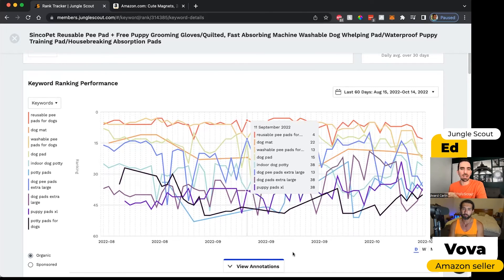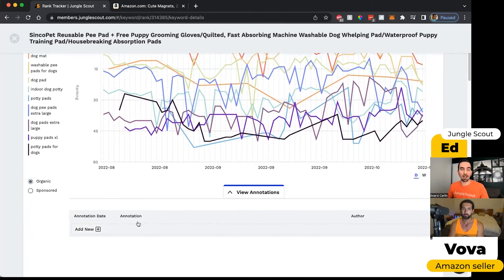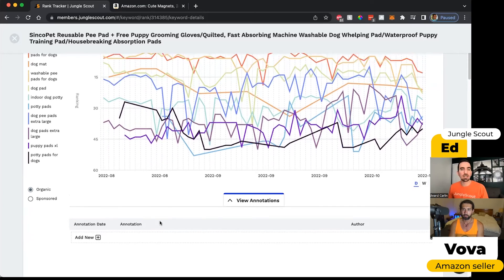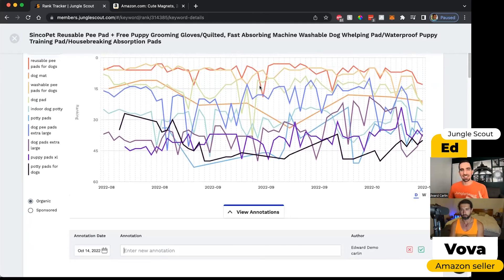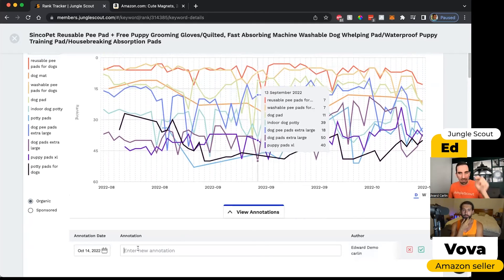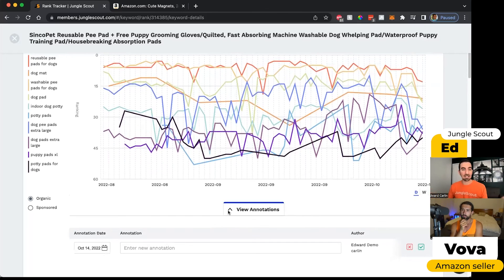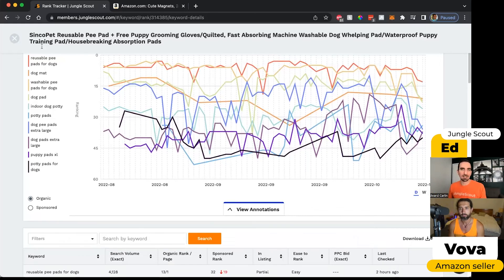I meant to point out this 'view annotations' feature under the graph. If you decide to include a new keyword or increase your PPC budget for a particular keyword, you'd want to make a note of that here. Then if you see a corresponding change, you can see that on a specific date you made a change and then noticed a result afterward. Some Jungle Scout plans allow multiple seats, so if you have a larger team monitoring multiple products, those people can also come in and add notes so everyone is looking at the same data.